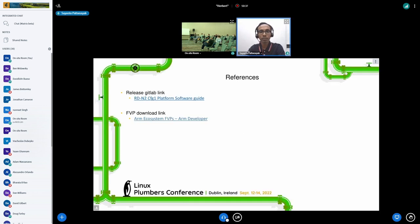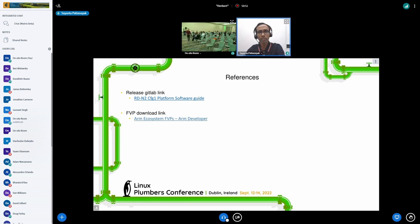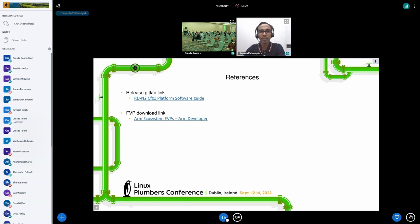On the reference side, the first link is where the Neoverse reference solution is published — it gives a sense of what kind of support is there and some details that may help developers. The FVP download link is also available and downloadable for everyone, so anyone can download and try any kind of experiments they want to do. That would be all from my side for now — thanks for attending.